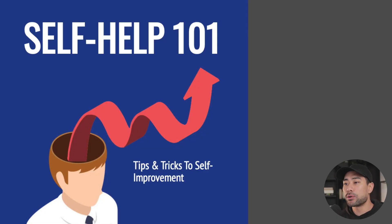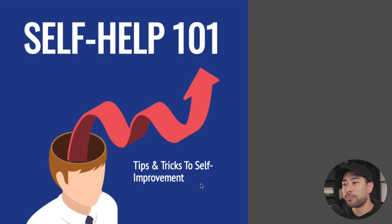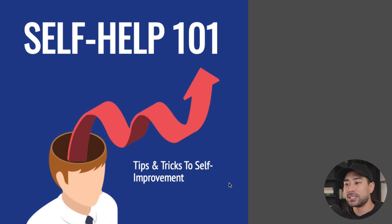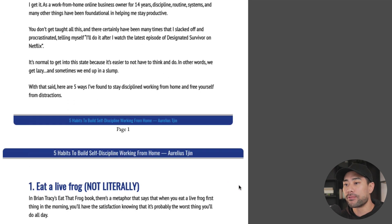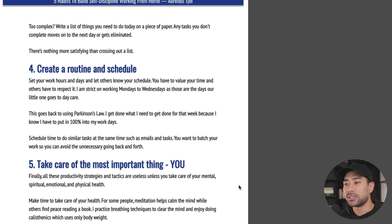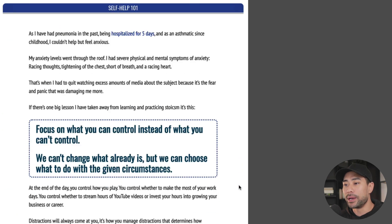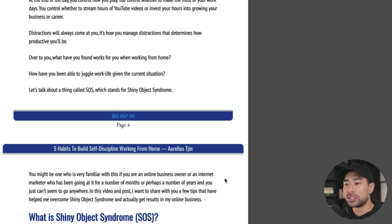Here's an ebook I created in just a matter of minutes. It's called Self-Help 101. Of course, this is just for demonstration purposes. I basically took a few of my popular posts on my blog and turned it or repurposed it into this ebook format that you see. As you can see, it's nicely formatted.